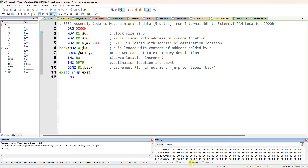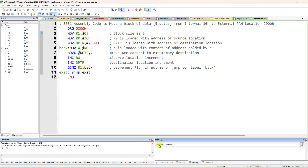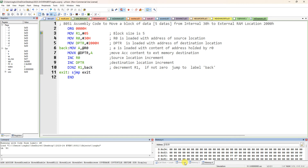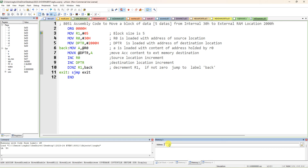In the second memory window, type 'X:0x2000' — capital X for external memory. This will show address 0x00002000. So Memory 1 is internal memory at 30h, and Memory 2 is external memory at 2000h.